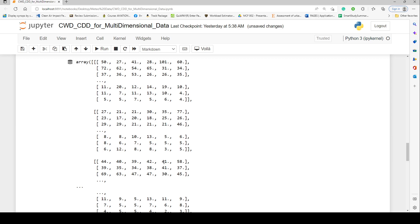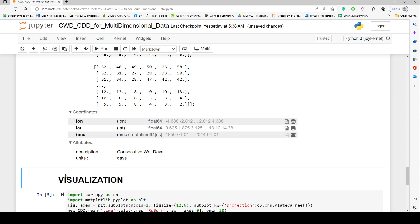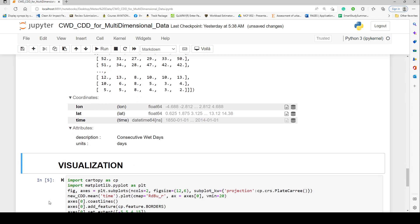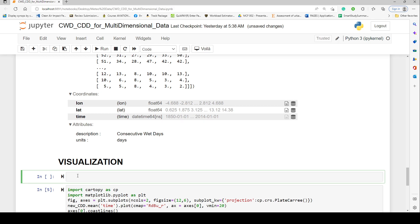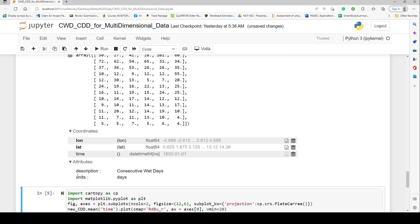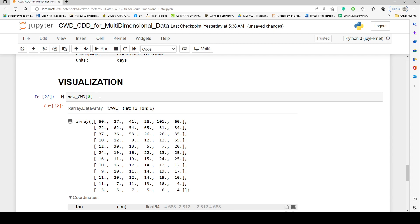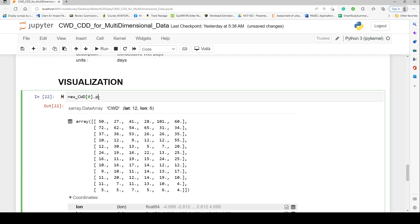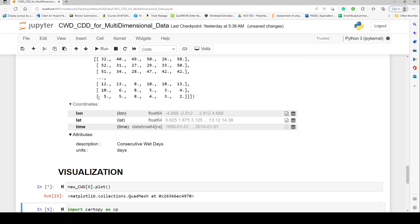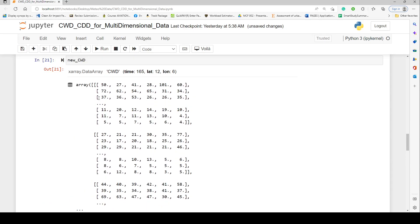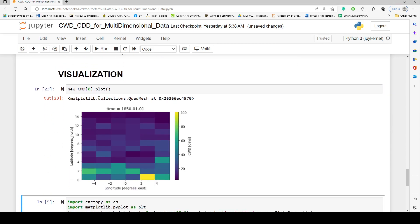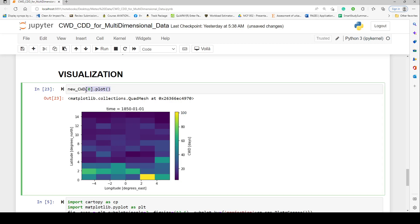That's how simply you compute CWD or CDD for a multi-dimensional dataset. With this DataArray structure it's easy to visualize any point — for example, calling new_cwd at index zero for the first time step and simply calling .plot() produces the spatial output right there.